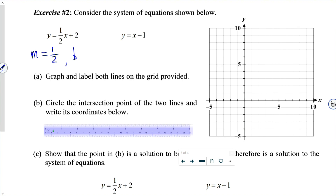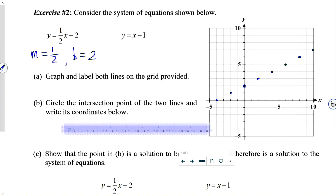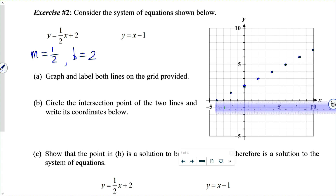For the first line, the slope is one half and the y-intercept is 2. Let's begin at the point 2 on the y-axis, go two units to the right and one unit up to find additional points. We could also go two to the left and one down. Let's get our line drawn.